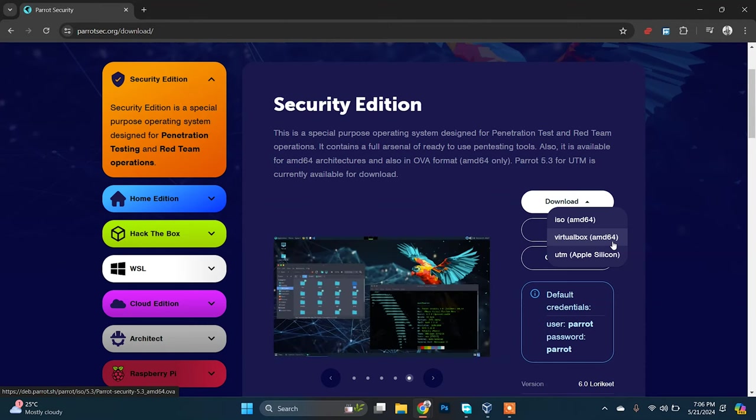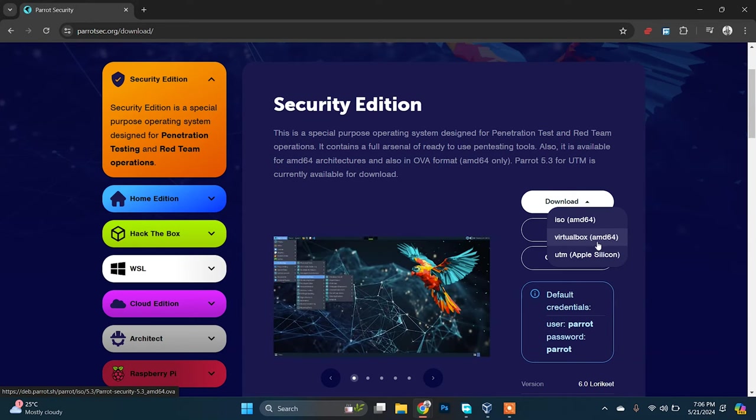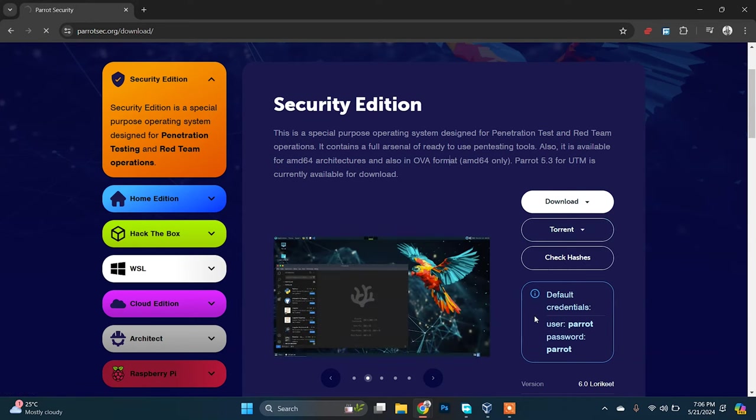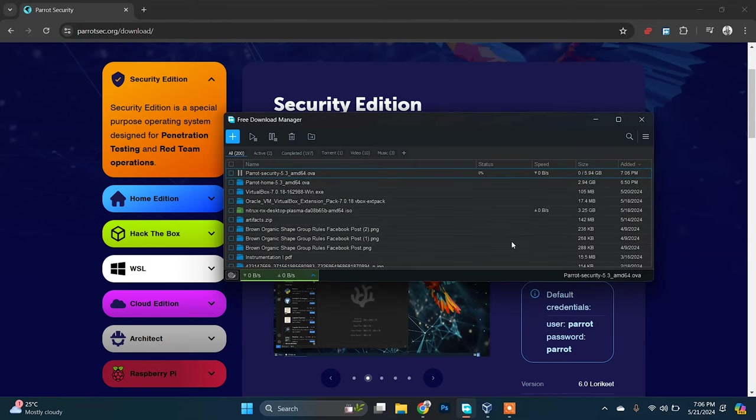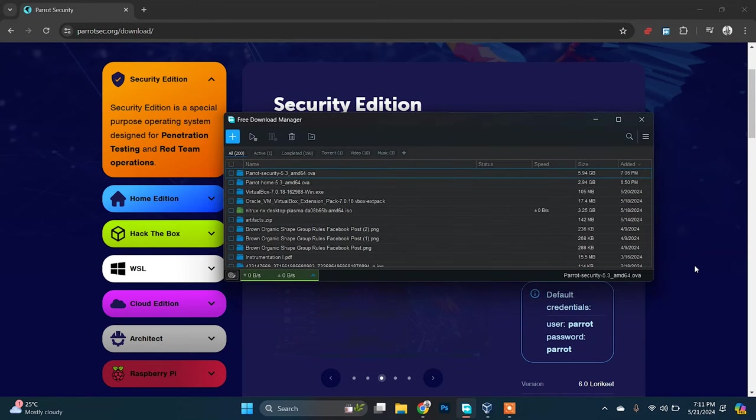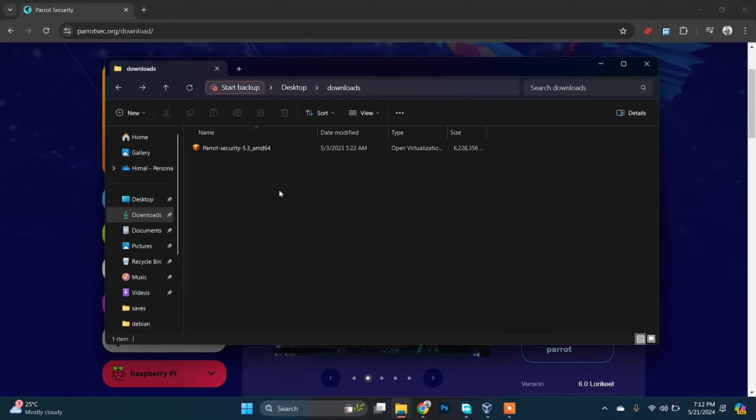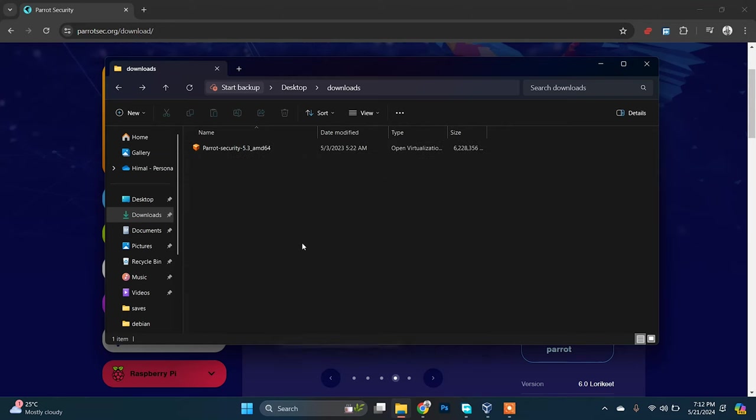What you need to do is just download Parrot Security OS for VirtualBox and open it. So let's download it. After the download is done, just go to the download folder. Here we go. You can see this file here called Parrot Security OS 5.3 64-bit architecture.